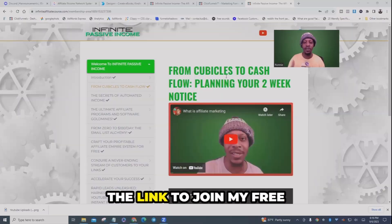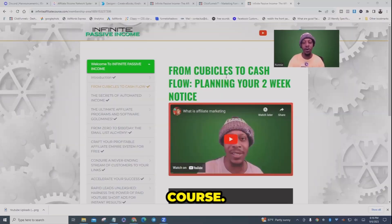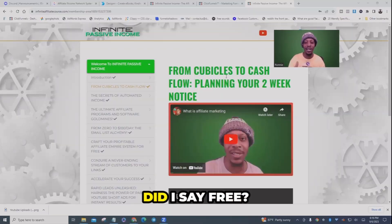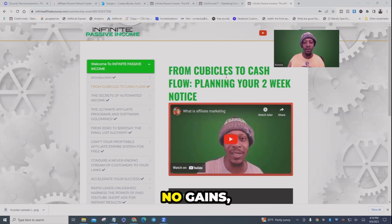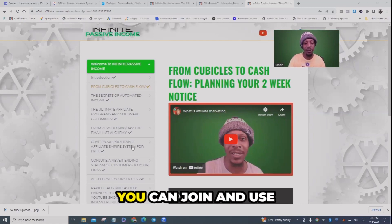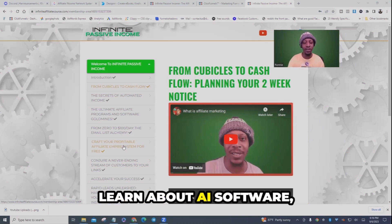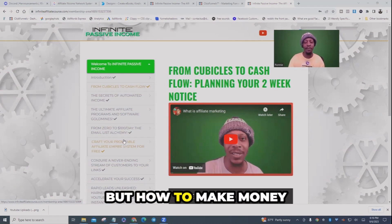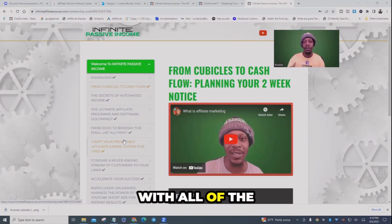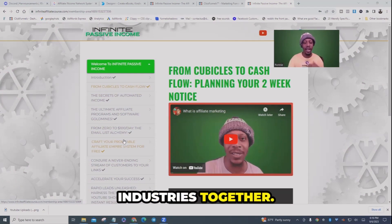It's also an opportunity to plug my free affiliate marketing course. Down below you'll see the link to join my free course — and did I say free? It's absolutely free. No games, no gimmicks, no upsells. You can join and use this course to not only learn about AI software, but how to make money with all of the industries together.